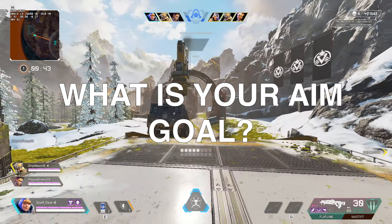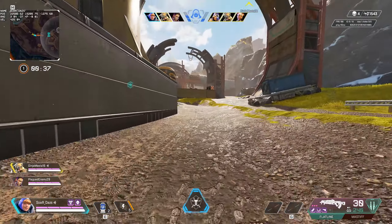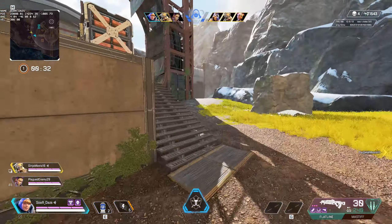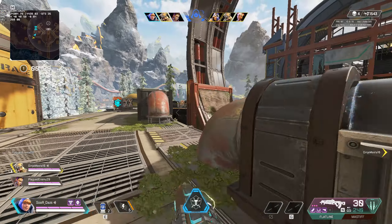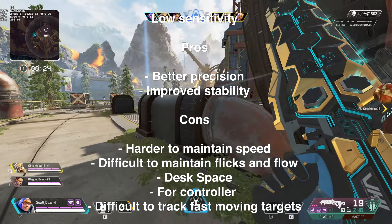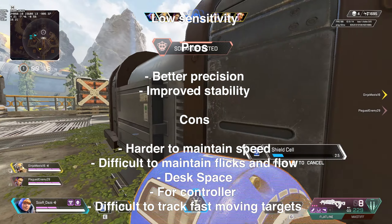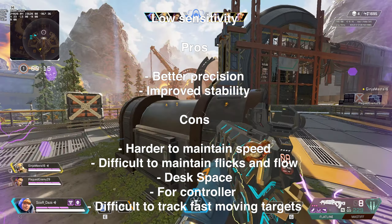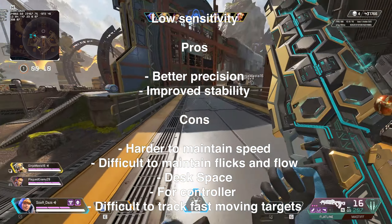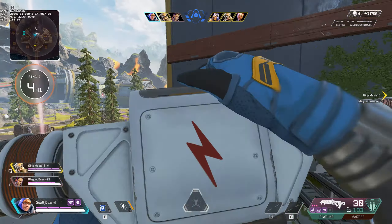You should ask: what is your intended goal? If it's precision, lowering your ADS sensitivity is going to be more effective. If you want more speed, raising it is the way to go. Just remember the pros and cons of low versus high sensitivity. Low sensitivity provides better precision and improved stability as pros. The cons: it's harder to maintain speed, difficult to maintain flex and flow, you run out of desk space, and for controller it can be difficult to track fast-moving targets. That said, based on your own biological strengths, you may actually find it easier to flick at low sensitivity — it also depends on personal preference.